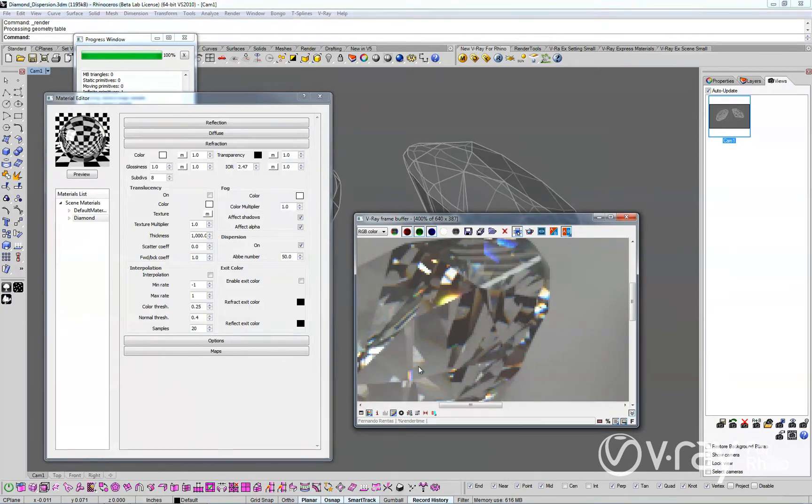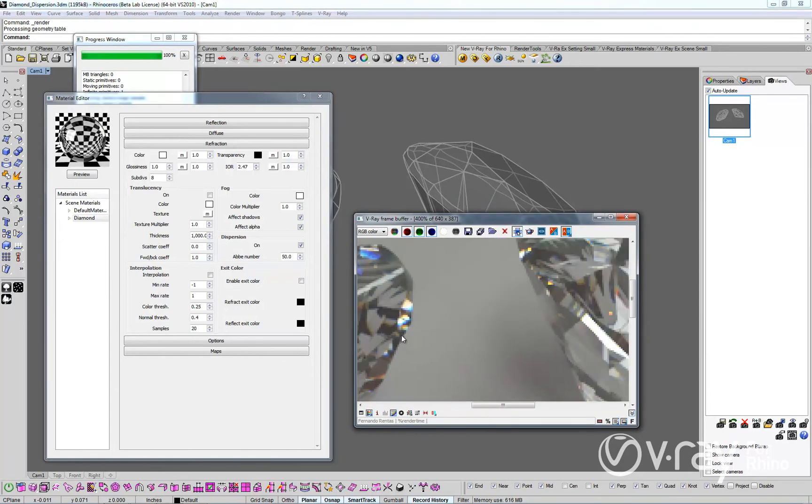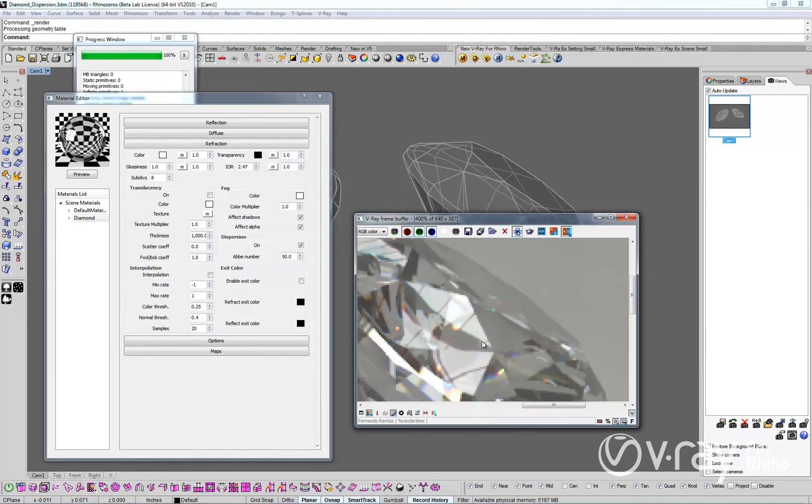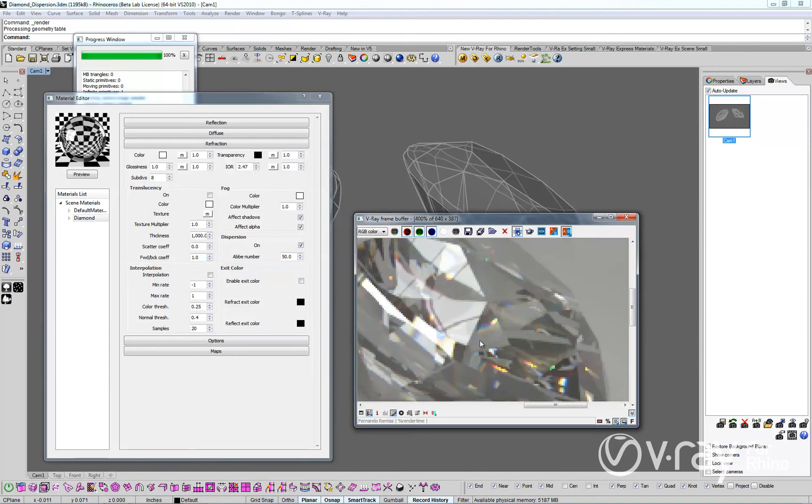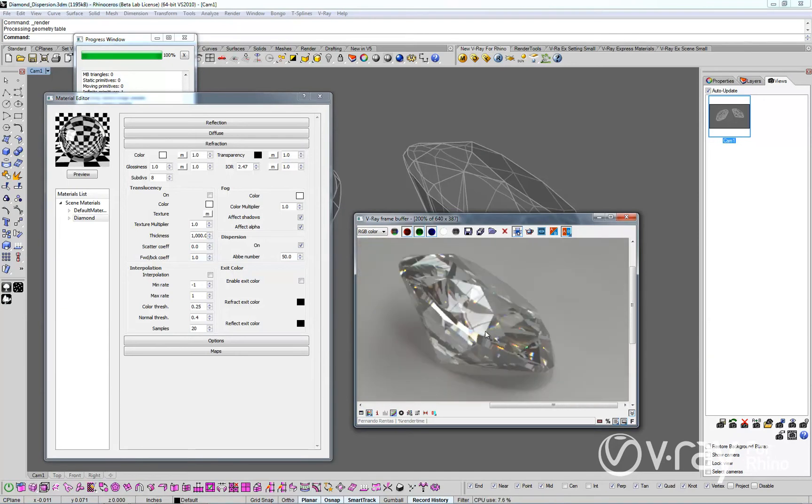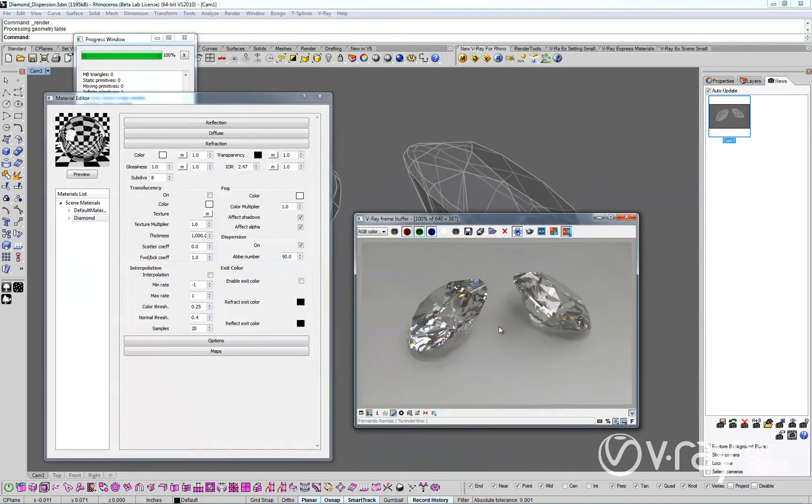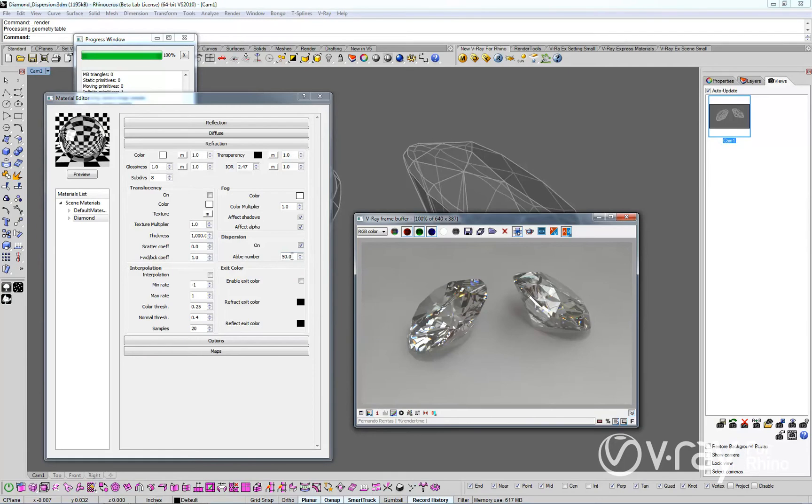Glass, water and gem materials all produce unique dispersion results. The Abbey parameter allows you to control the strength of the dispersion to create unique dispersion results. In general, lower Abbey values produce more separation between the dispersed colors, while larger values produce less separation.